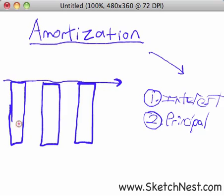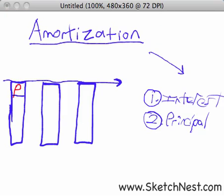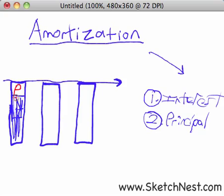This rectangle represents a mortgage payment early on in the term of the loan. The top part labeled P is principal and the bottom part labeled I is interest. In the early part of a loan — the first few years of your mortgage repayment period — you are mostly paying interest. So you don't reduce your principal amount very quickly in the first part of the loan's term.